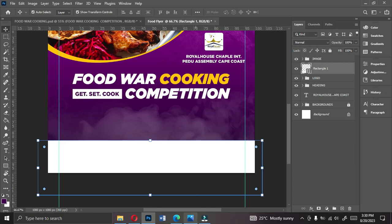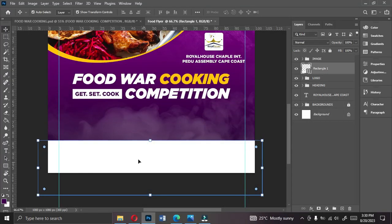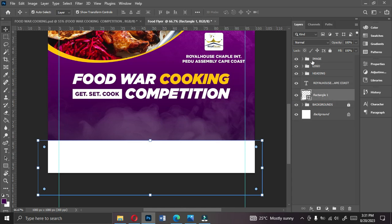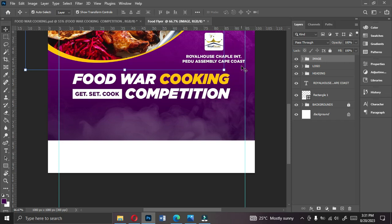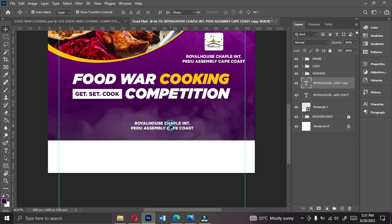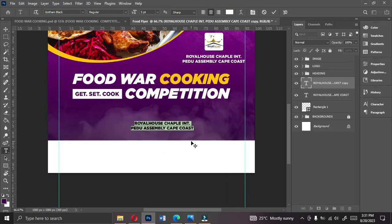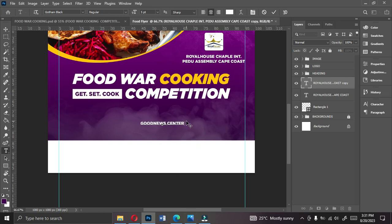Now let's add the event details: the date, venue, and time. Bring this element down. Copy the church name text using Alt+drag to create a copy, and this will become the venue text. Type 'Good News Center, Church Auditorium, close to Cape FM, Abura.'